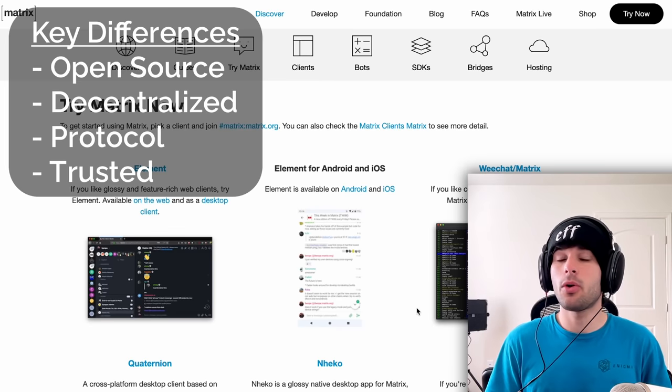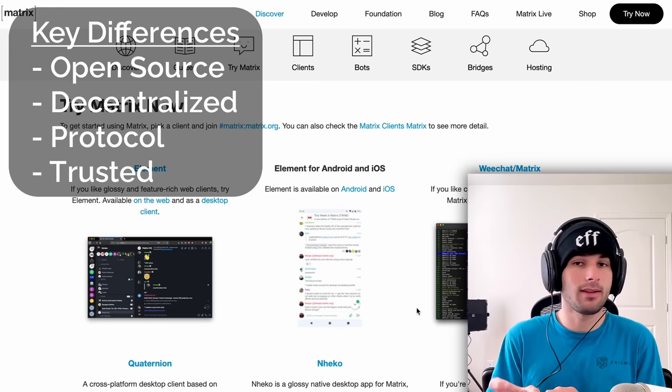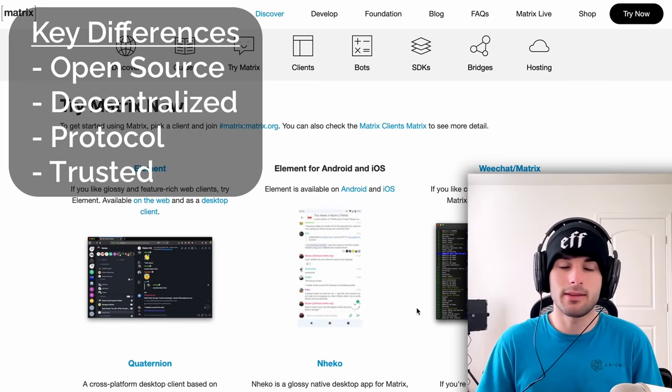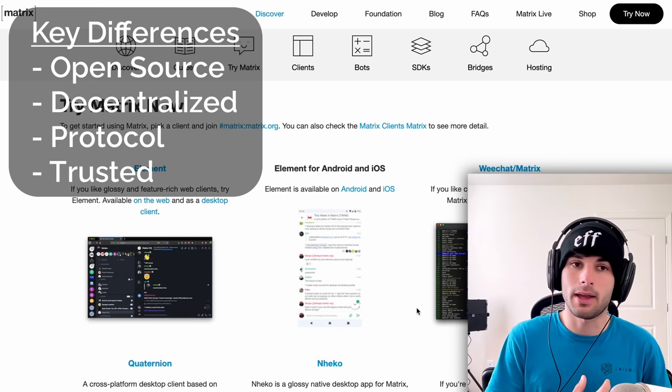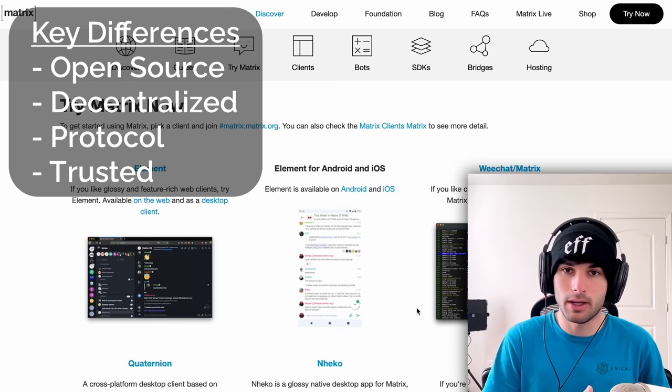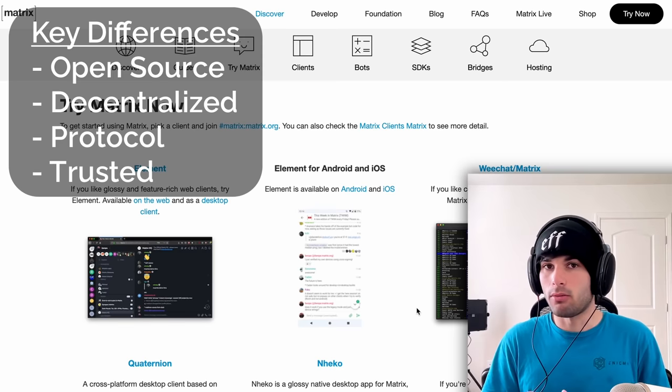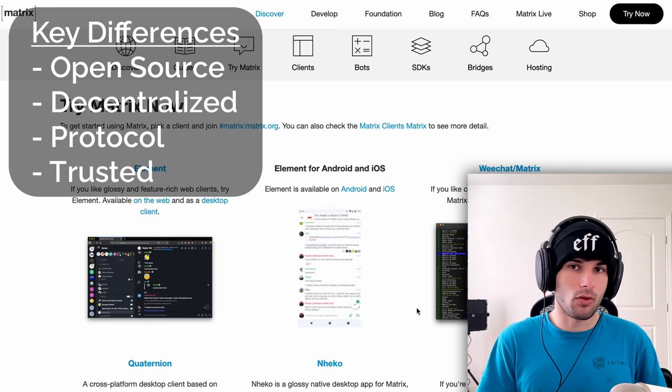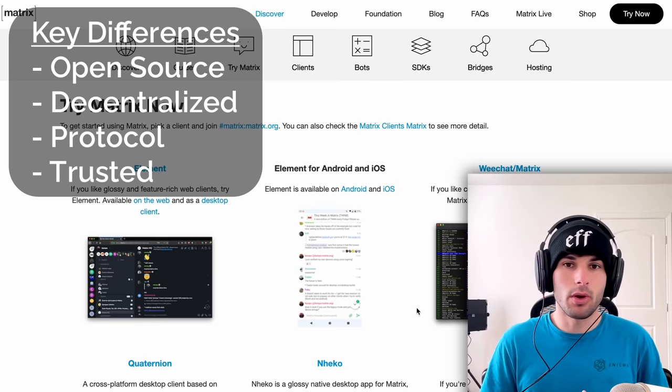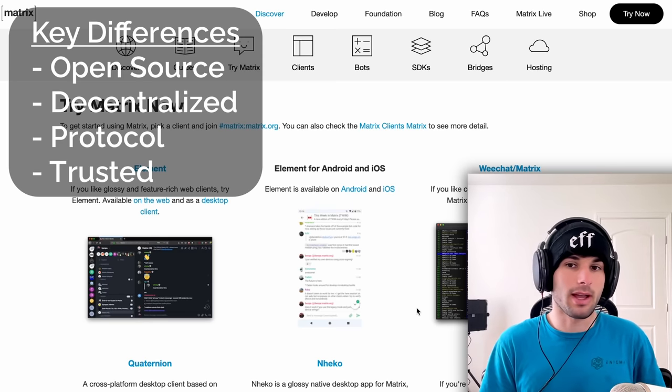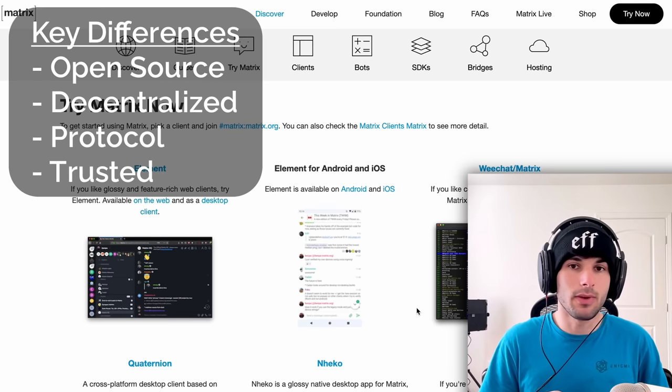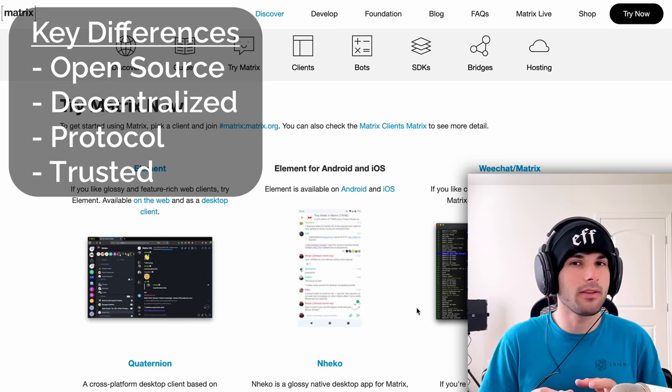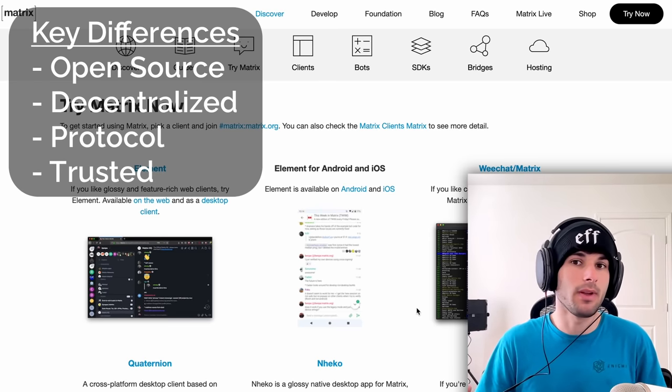It's a decentralized protocol, meaning it's not really centralized in any way to one single entity, unlike something like WhatsApp that is controlled by WhatsApp, which is controlled by Facebook. It's also a protocol, not necessarily a messenger. We'll talk about what that means down the road, but we will be focusing on the messaging aspect of things. So as of right now, think of it as a messenger, but that will change by the end of the video.